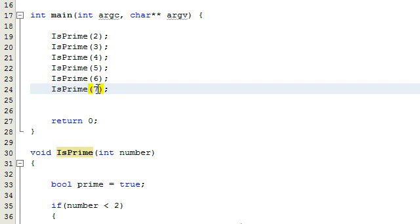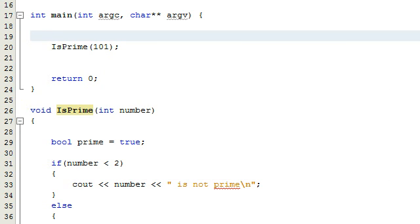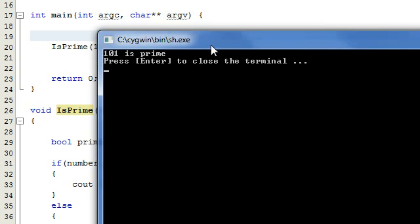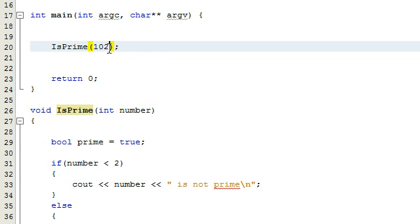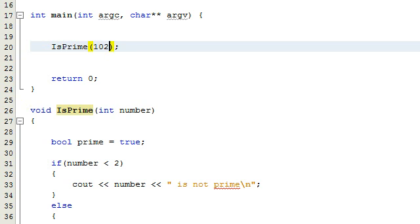Let's try some more numbers. I know that 101 is prime — that would be a hard one to figure out by hand — so let's go ahead and run the code for that case. And it says 101 is prime, so that worked. We could try one more just for good measure: 102, that's not prime. Let's run that real quick as a final case, and we get a message that says 102 is not prime.